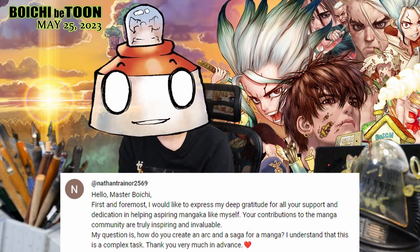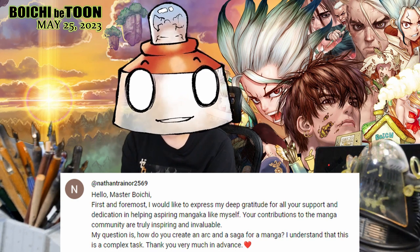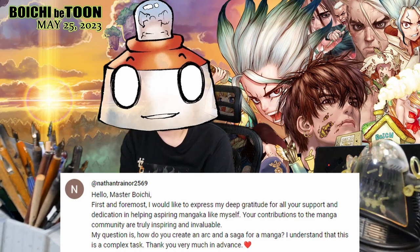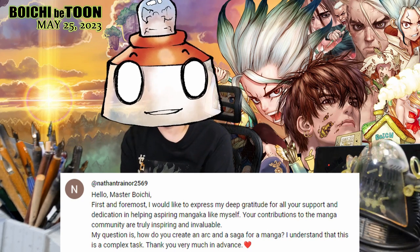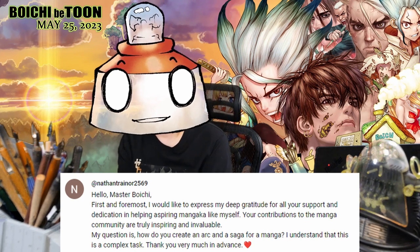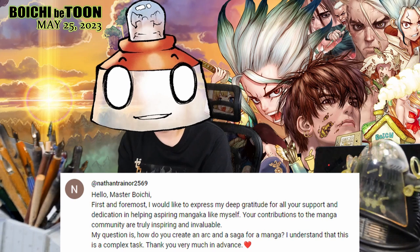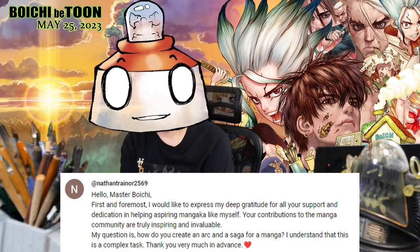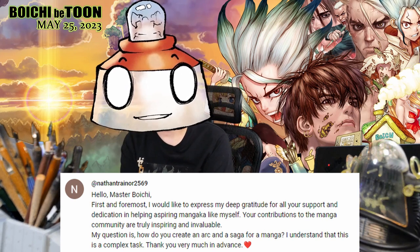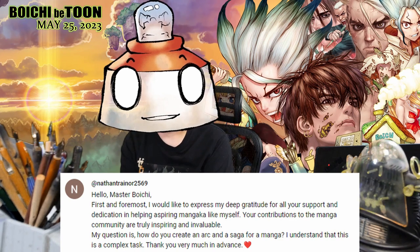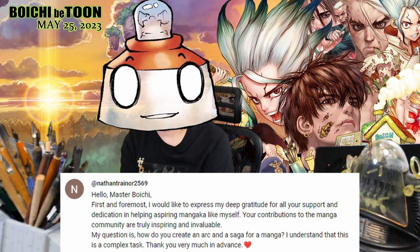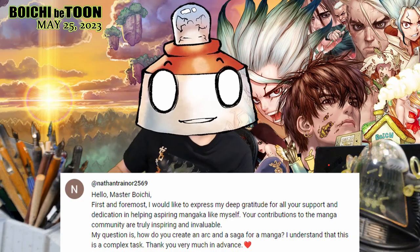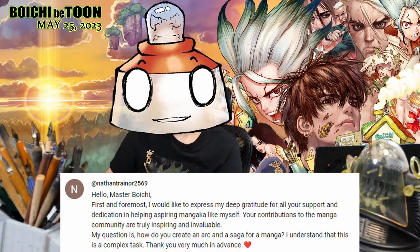What can I say? Of course, I want to share with all aspiring manga artists around the world — that is what I desire. My question is: how do you create an arc and a saga for a manga? I understand that this is a complex task. Thank you very much in advance.